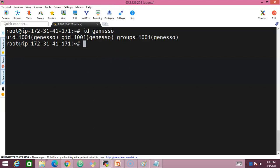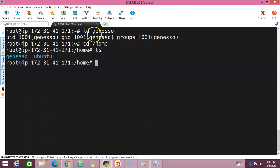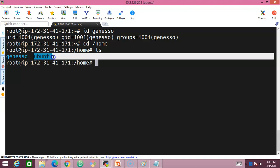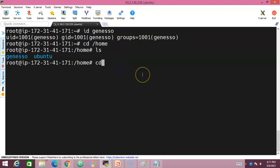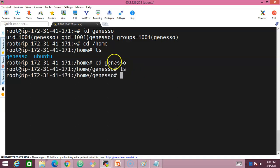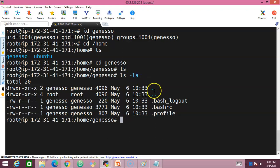Every user that gets created has a home directory. Navigate with 'cd /home' and then 'ls' — you can see the ubuntu and geneso directories. Navigate into geneso with 'cd geneso' and type 'ls' — no visible files. But with 'ls -la', hidden files appear: .bash_logout, .bashrc, .profile.